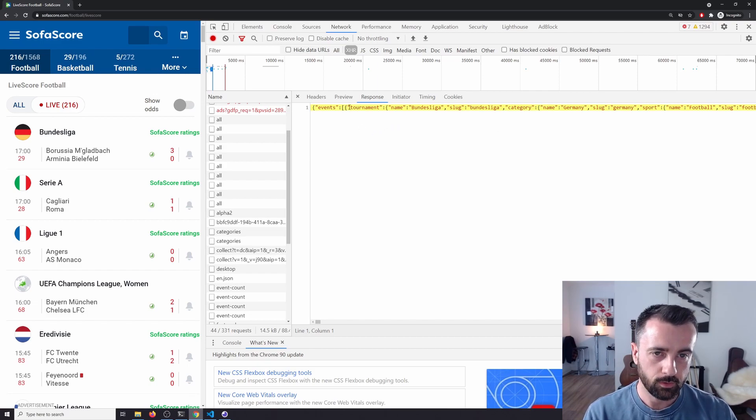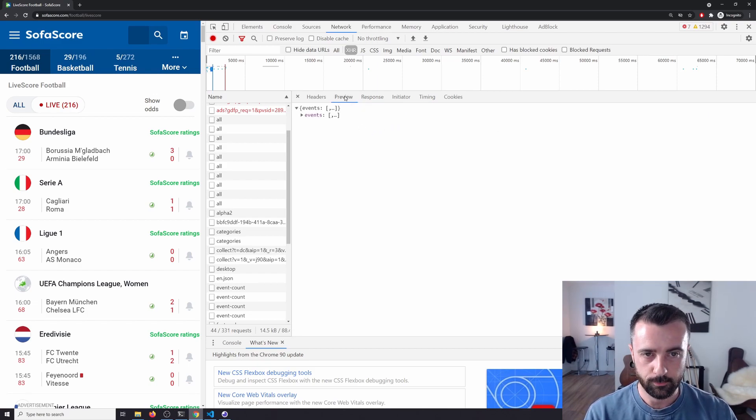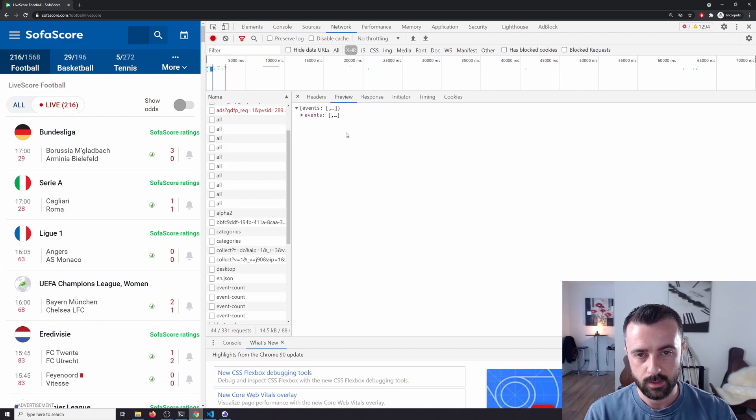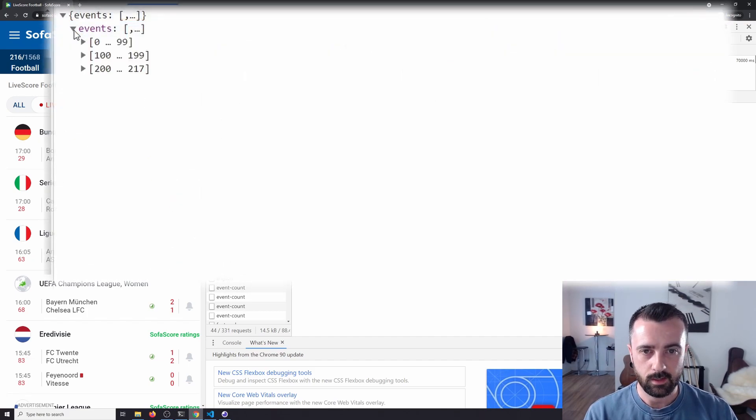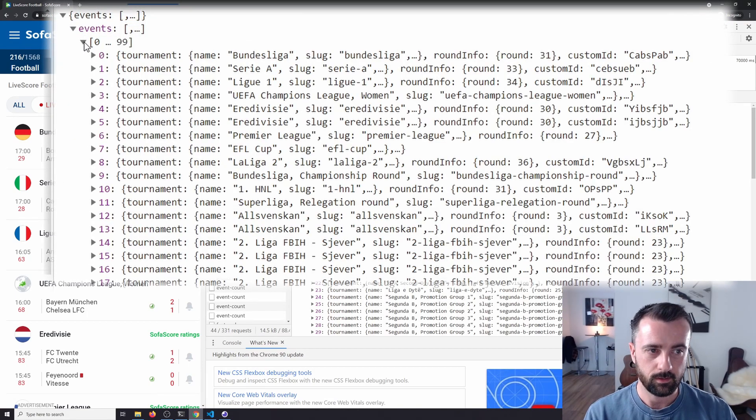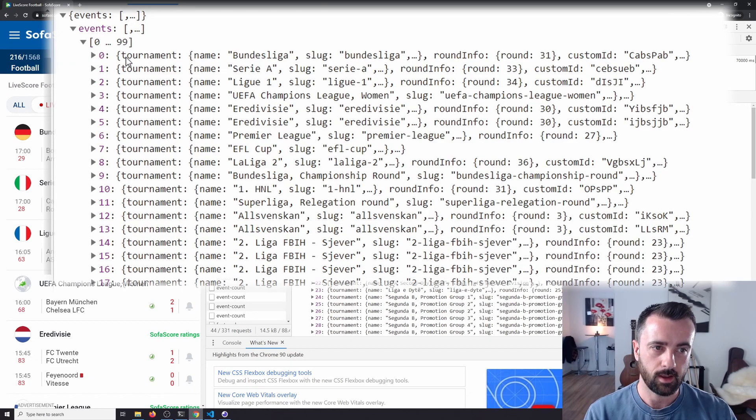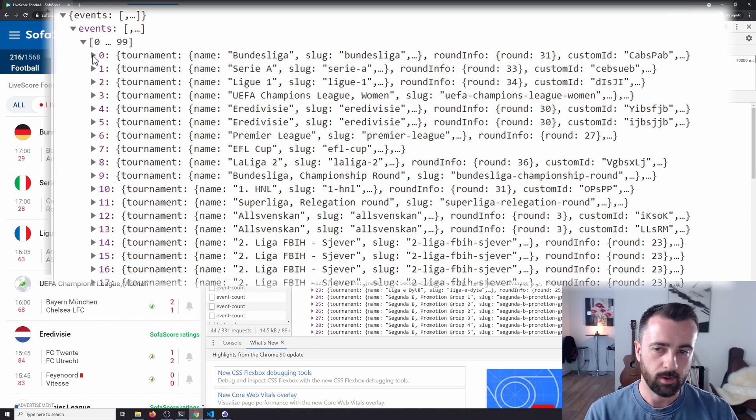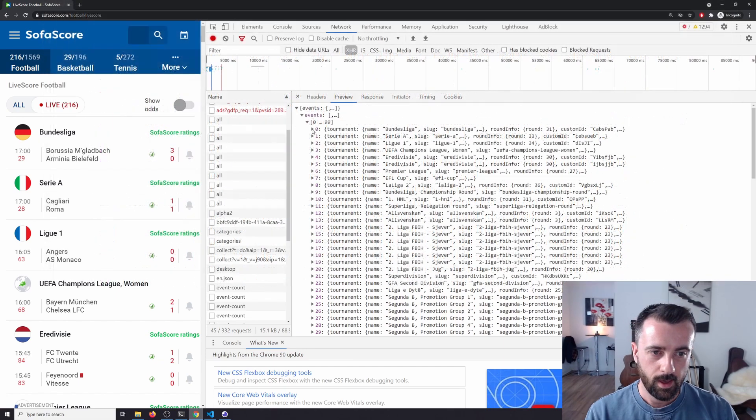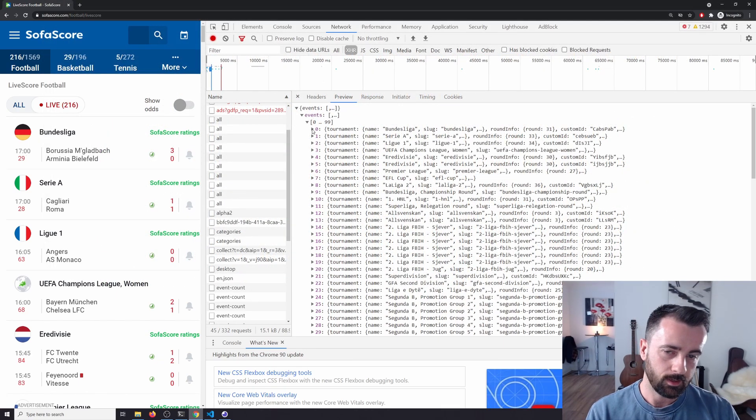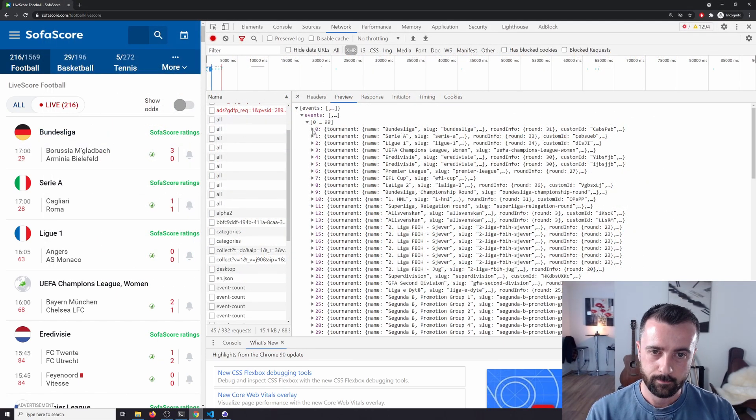Another thing you can do is go to preview and you can preview the response. Sometimes this is there, sometimes it isn't, and we can see all of the events here that it has sent back. This is basically all the information that this website has asked the server for and it is displaying for us here.